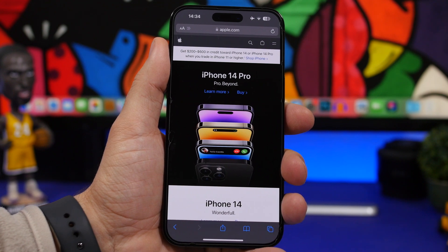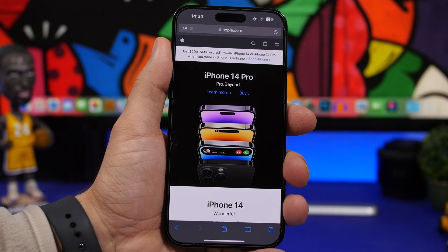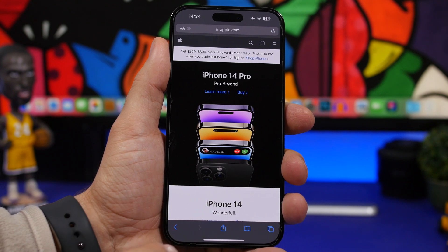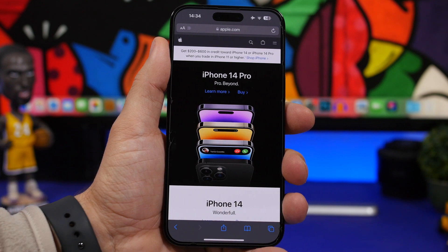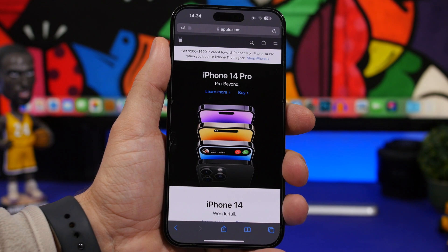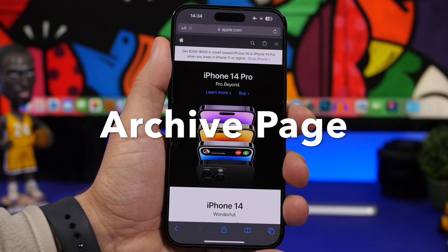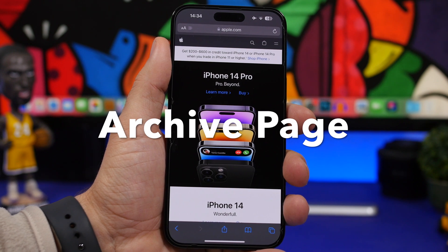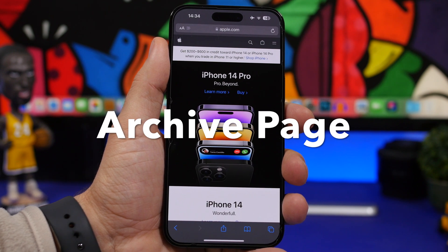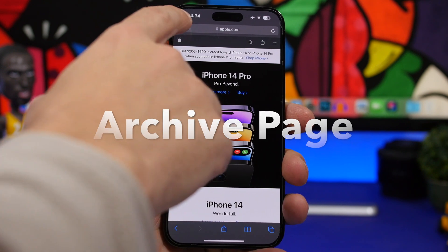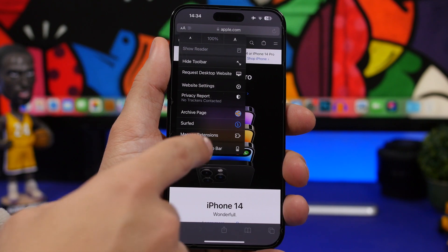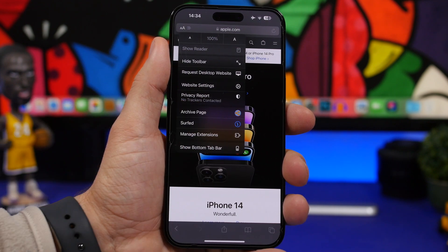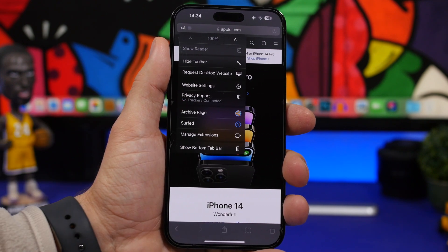As every other month, we're starting this month with some new apps. This right here is actually not new — this is Safari — but we have a new extension that is pretty cool. You install the app and then enable it from here, and you will find it right here. It's called Archive Page.